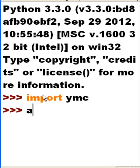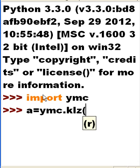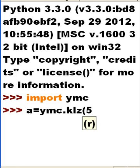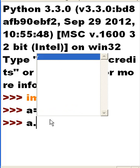Now, I'm going to take the letter A. I'm going to say that is equal to YMC.KLZ. Pass that guy a 5. And notice the letter R comes up. So, that R is going to be associated with A as a property. So, I pass it the value of 5. I hit enter. Now, A and a dot, I should see an R pop up there. And there it is.